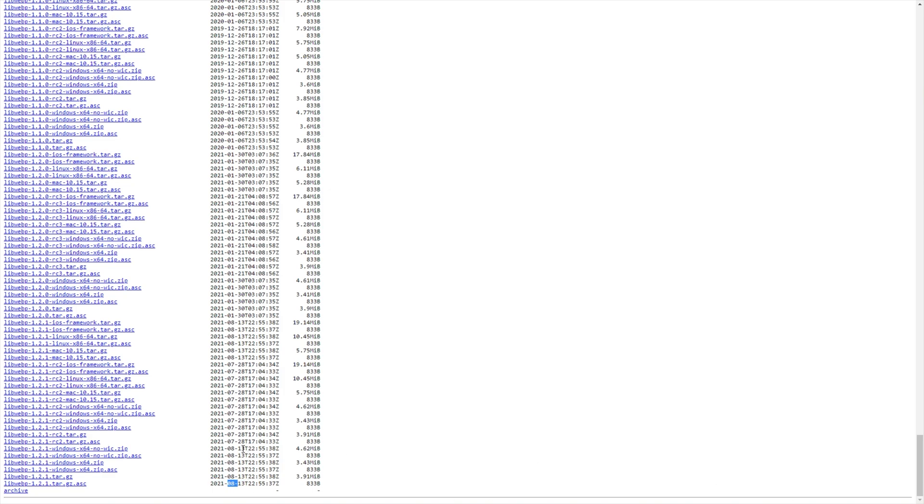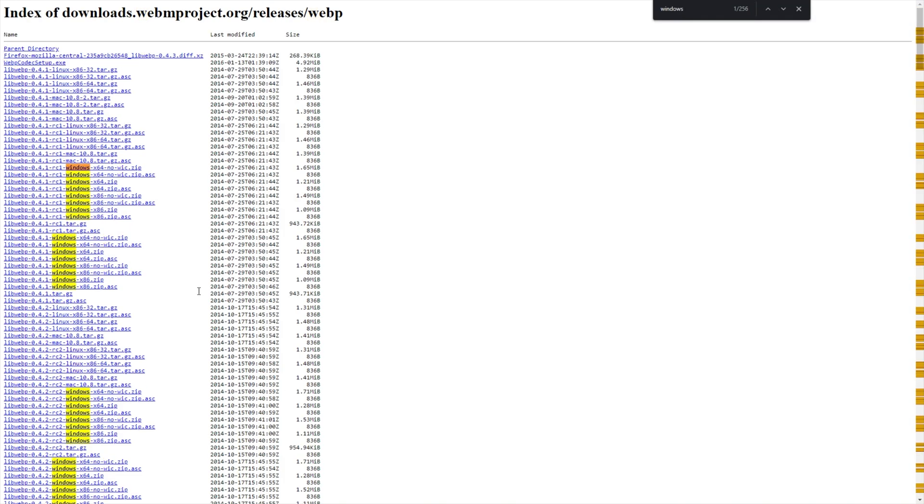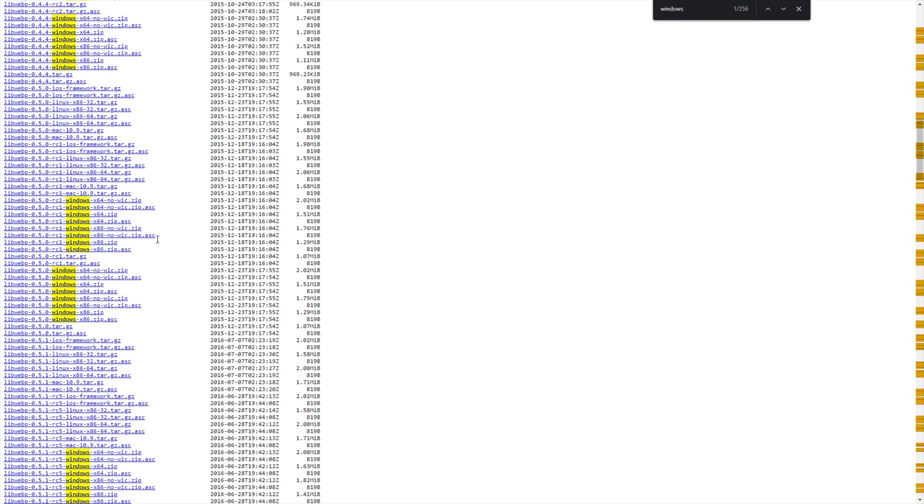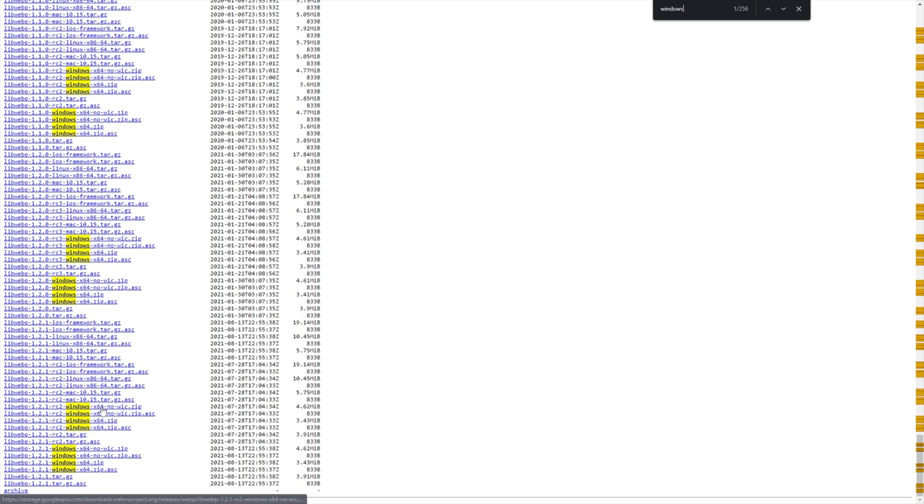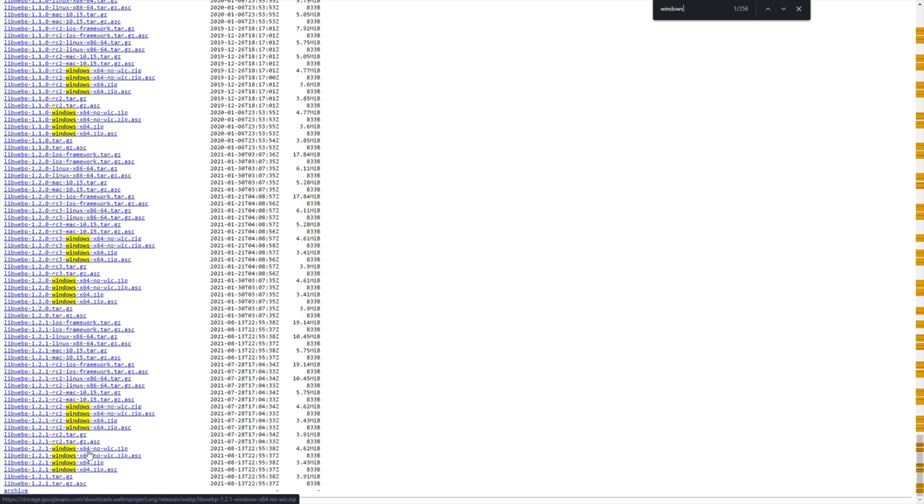But of course, updates will come out once in a while. When you get to this page, simply scroll to the very bottom for the latest releases, hit Ctrl F on your keyboard, and you'll be typing in Windows. This will highlight all of the Windows releases, and we're looking for the one at the very bottom here.